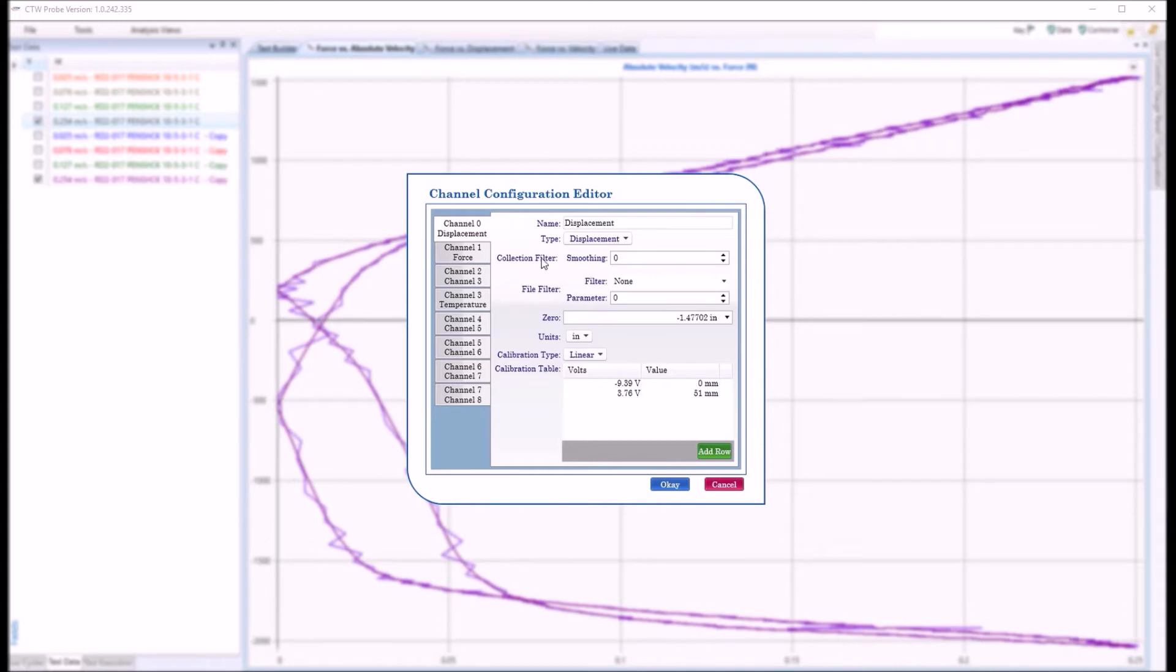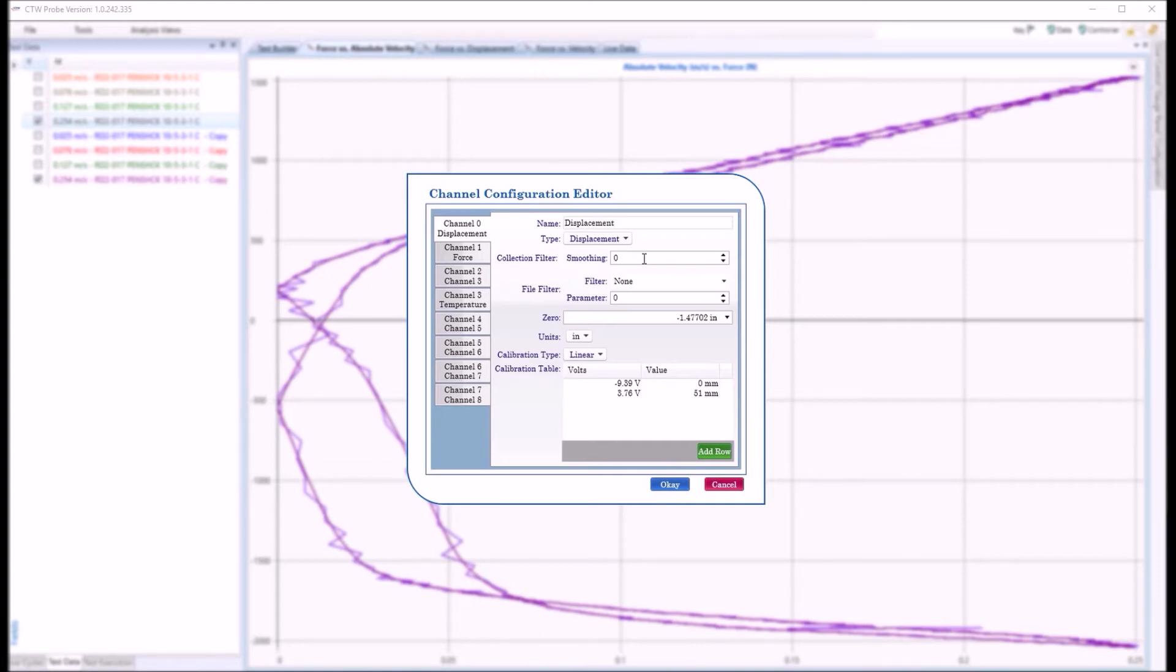So if I go to displacement and I choose file filter, now the difference here, you have a collection filter, you have a file filter. Collection filter, anything you put on here means that all the data that's collected will be smoothed. You can never go back and take the smoothing out. We tend not to want to use this because that basically allows you to never have your raw data. We use this file filter so it can come in and out, you can apply it, you can take it out.